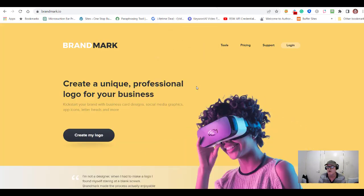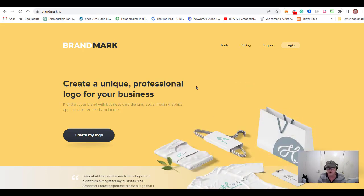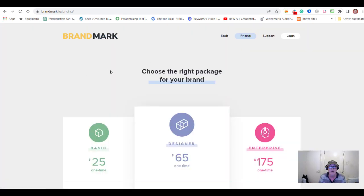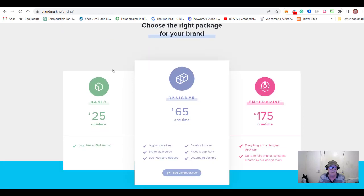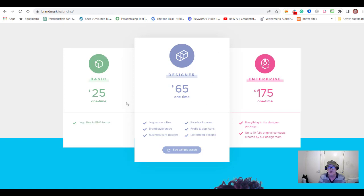Let's go and play with Brandmark this morning and see what we can do. Most people who come to a website that's going to create a logo for you first want to know how much it's going to cost. So let's check the pricing first. Brandmark has three packages for your brand. At $25 — a one-time payment — you just get logo files in PNG format.